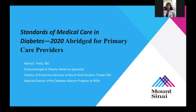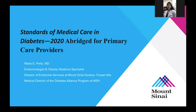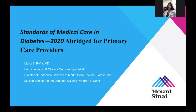Good afternoon, everyone. My name is Dr. Maria Elena Pena, and I am the Medical Director for the Diabetes Alliance for the Mount Sinai Health System, as well as the Endocrine Director here at our Forest Hills location. Today we'll be talking about standards of medical care in diabetes — a summary of current guidelines, the pathophysiology of diabetes, and treatment guidelines.